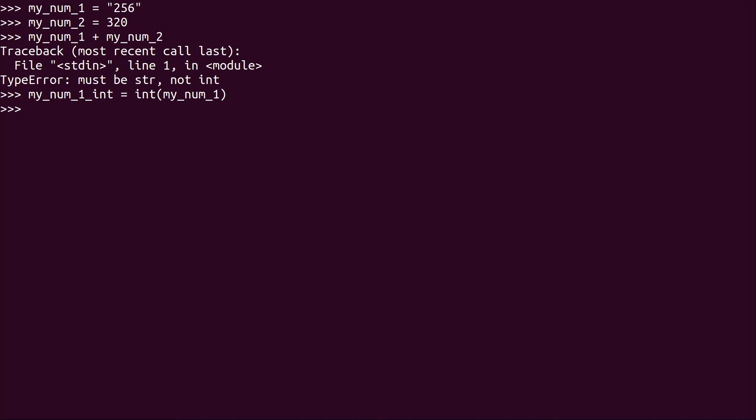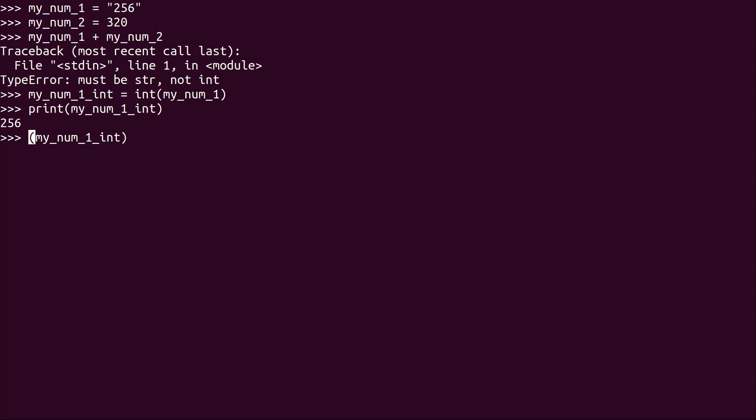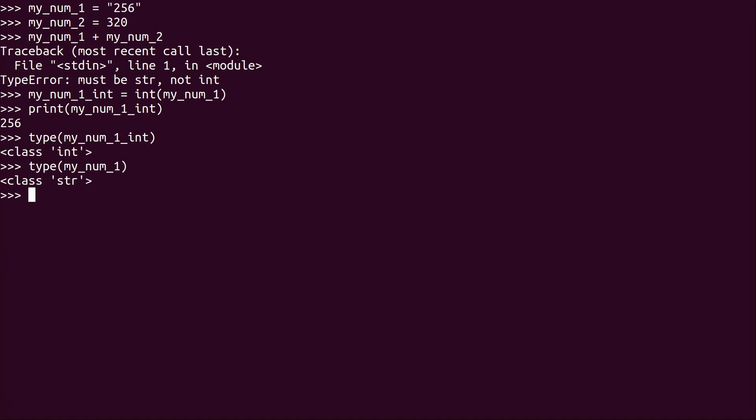Enter. So let's go ahead and take a look at this. So we're going to print my_num_1_int. We see that is 256. And if I go over here and do type, we see that it actually is an integer.